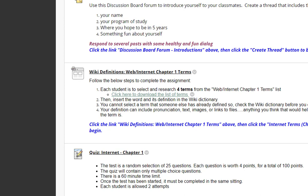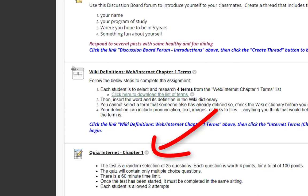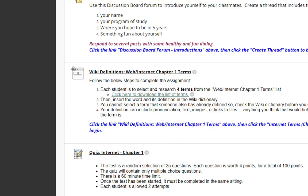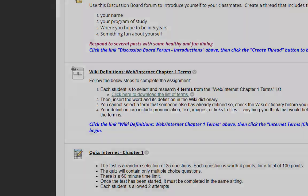Going back to the assignments folder — that was the wiki definitions web internet chapter one terms assignment. The last one at the bottom will be your internet chapter one quiz. There are 25 questions, four points each, for a total of 100 points. The quiz will contain multiple choice questions, with a 60-minute time limit. Once the test has been started, it must be completed in the same sitting, and each student is allowed two attempts. This concludes the brief overview of the course. Please feel free to contact me if you have any questions. I hope everyone has a great semester.